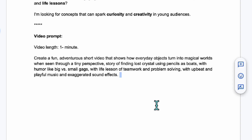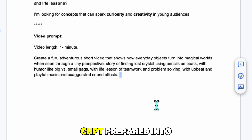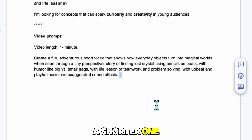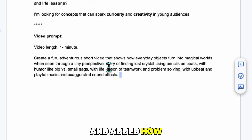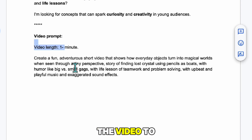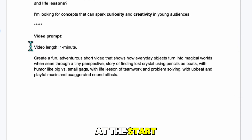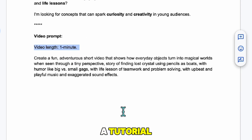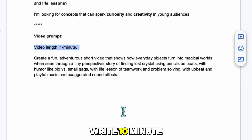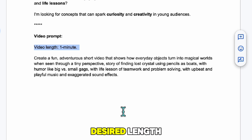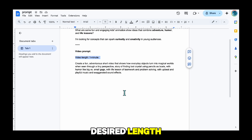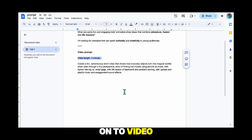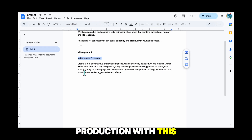As you can see, I turned the detailed prompt ChatGPT prepared into a shorter one, and added how long I want the video to be at the start. Since this is a tutorial, I wrote one minute, but you can write 10-minute or 15-minute prompts depending on the desired length. Now we'll move on to video production with this.